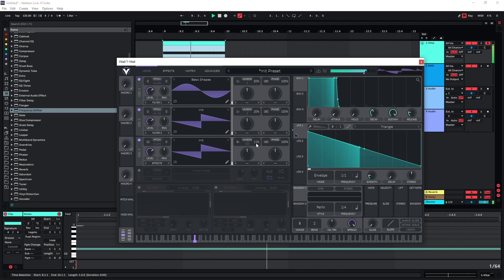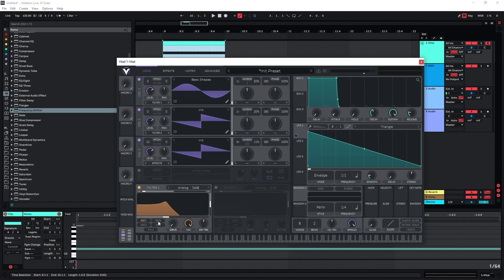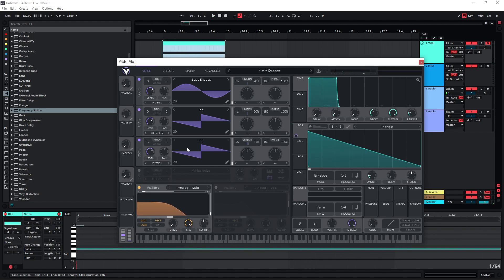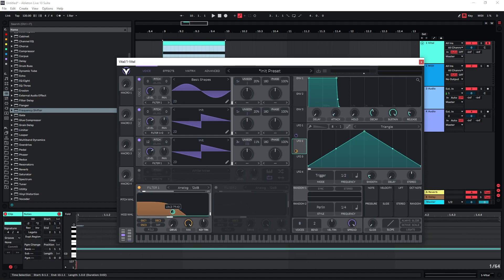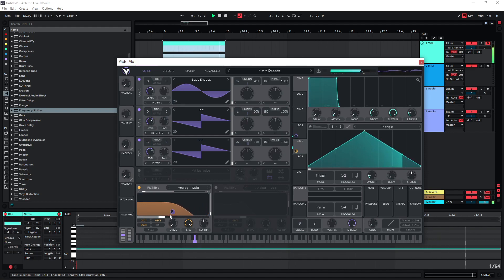We can also route this to Filter 1 to tame it down a bit. If you want some more movement, we can use another LFO and put this on the cutoff of this filter. Let's change this to seconds so we have a bit more control over the speed.